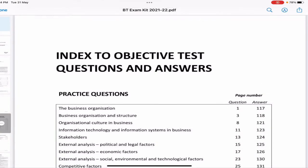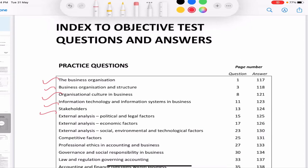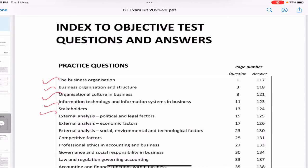Hello everybody. In this series we'll be doing the exam kit questions of Business and Technology ACCA from Kaplan exam kit. I'll be covering these in a few videos — probably five to six videos where we'll be finishing the entire study kit. Before doing this, I'd request you all to watch the study text videos before solving the exam kit. Please try to pause the video and try to answer the questions by yourself, then check with me.